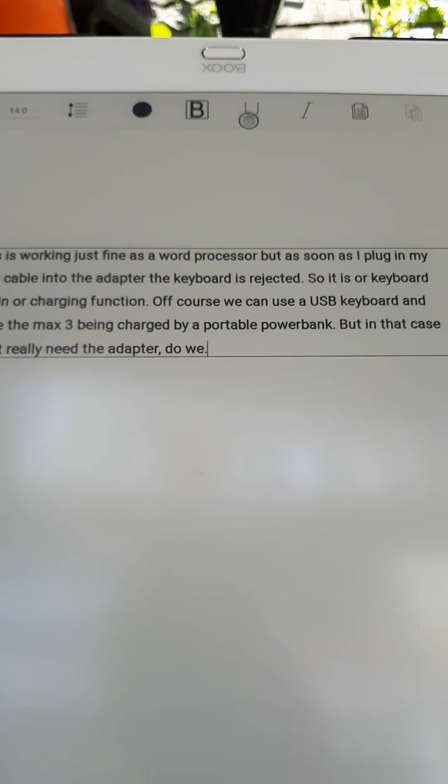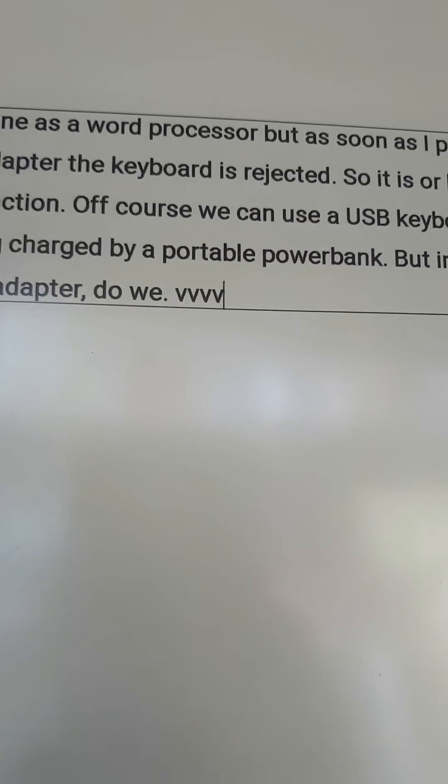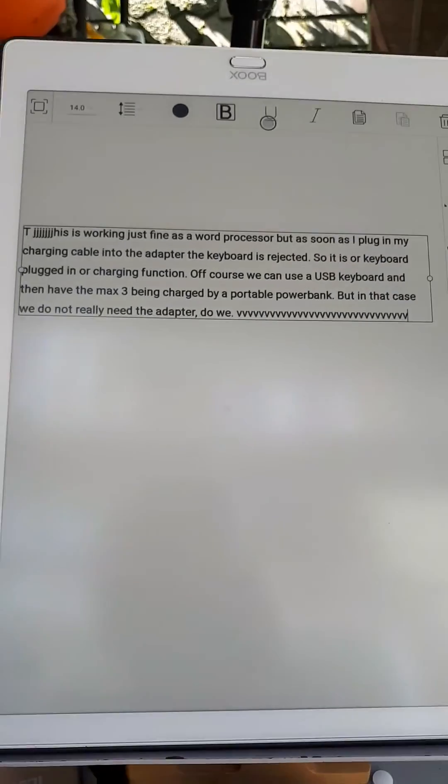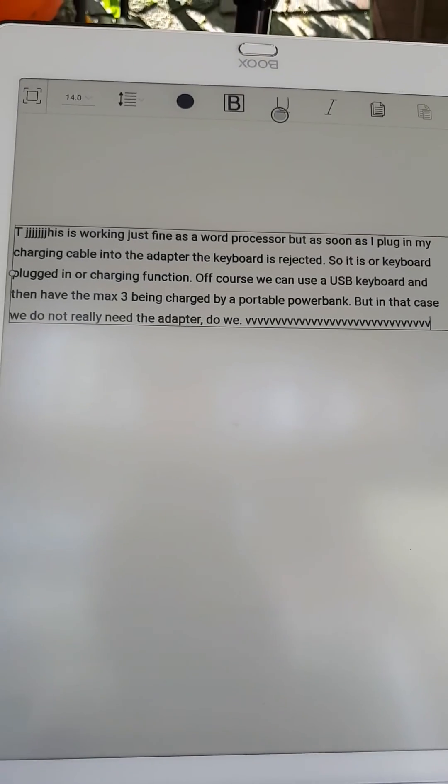Right, I'm holding the camera so I can only type with one finger, so I just do a series of the same. Super fast, hardly any lag, very super happy with that.